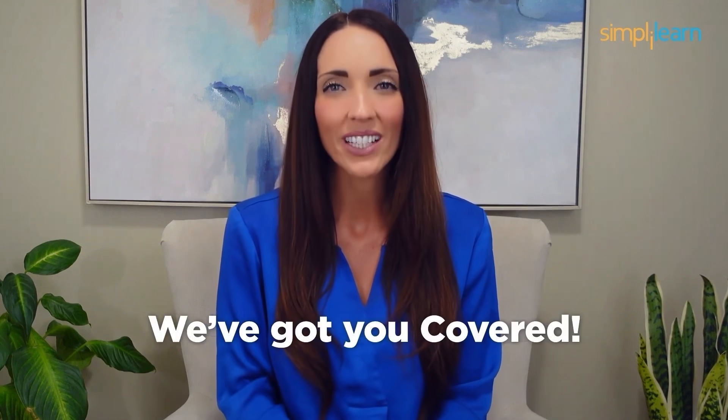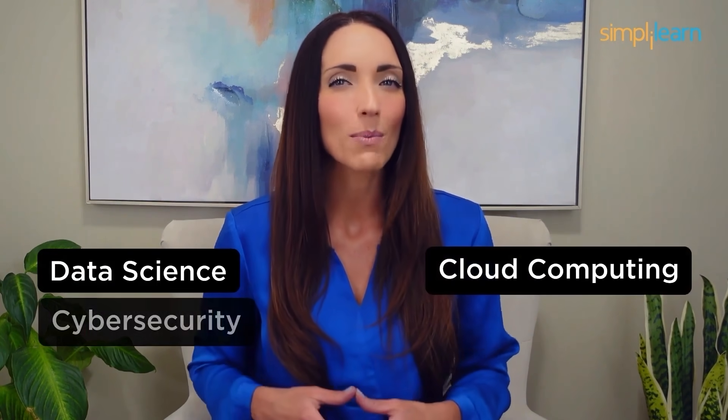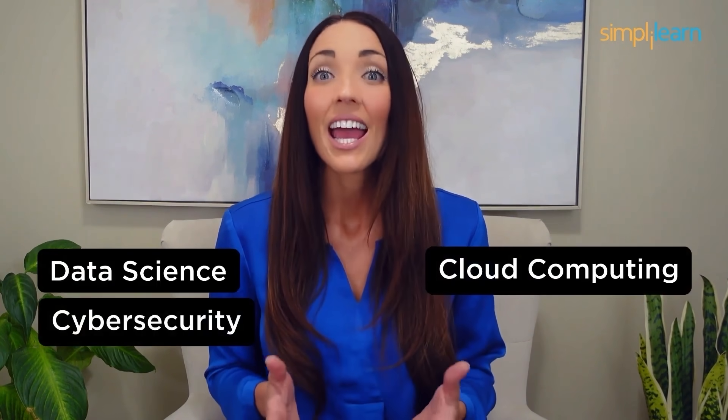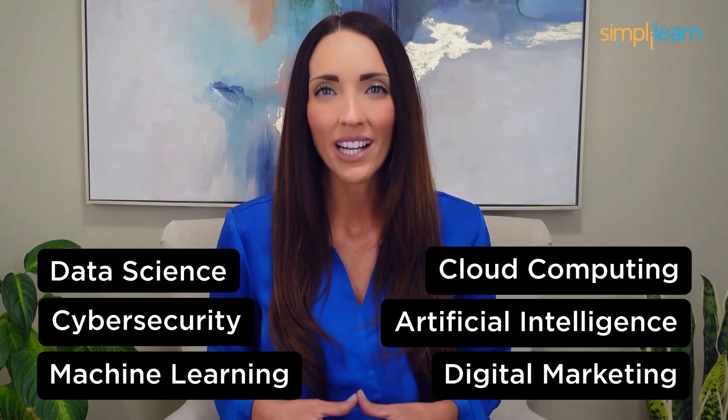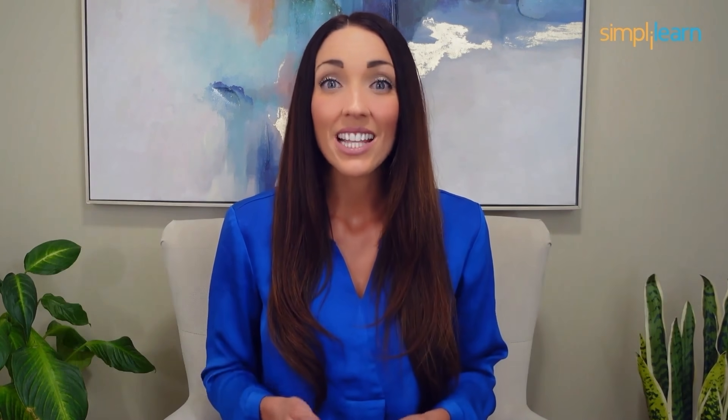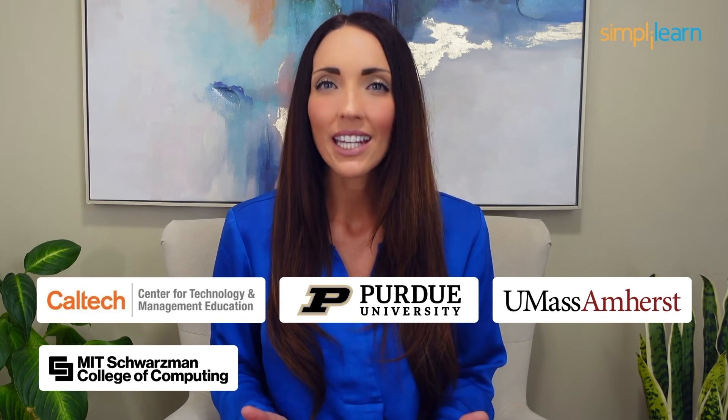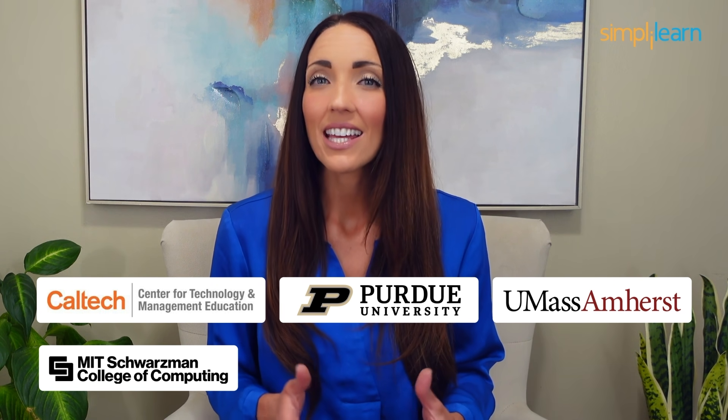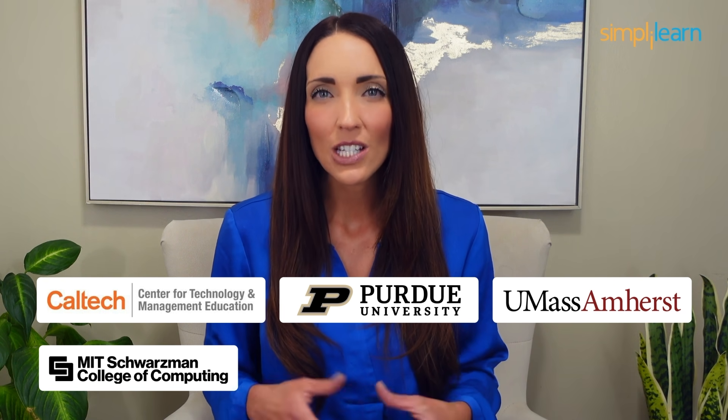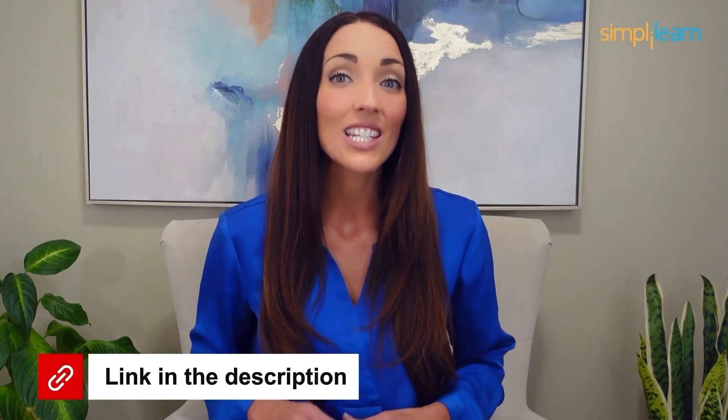Staying ahead in your career requires continuous learning and upskilling. Whether you're a student aiming to learn today's top skills or a working professional looking to advance your career, we've got you covered. Explore our impressive catalog of certification programs in cutting edge domains including data science, cloud computing, cybersecurity, AI, machine learning, or digital marketing. Designed in collaboration with leading universities and top corporations and delivered by industry experts, choose any of our programs and set yourself on the path to career success. Click the link in the description to know more.